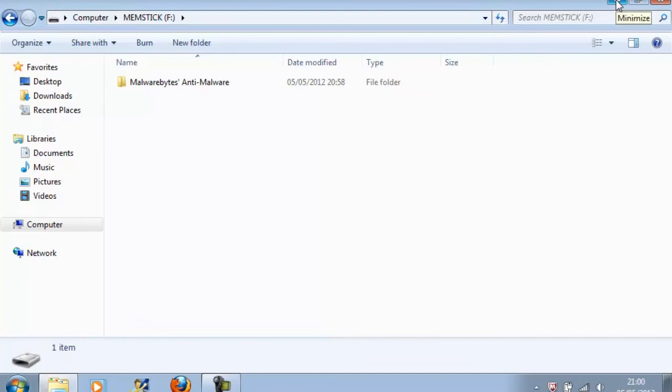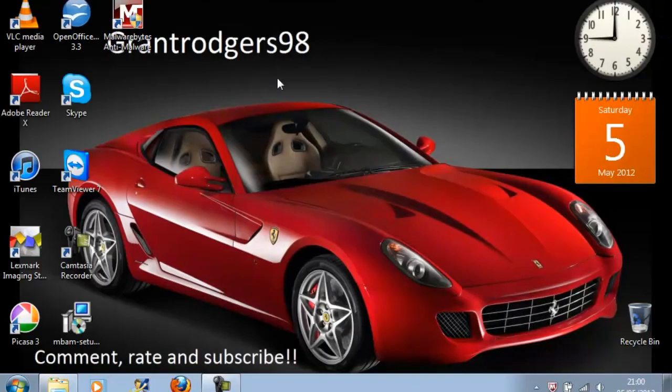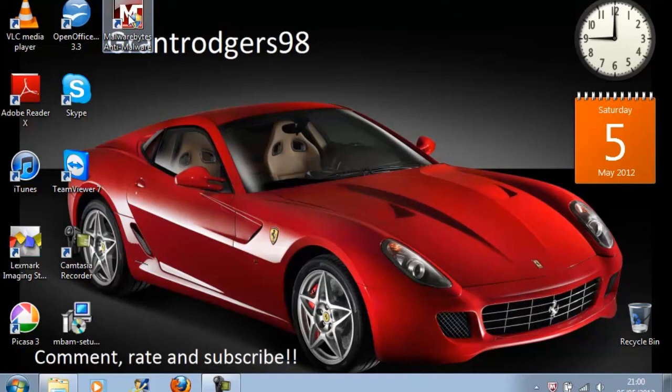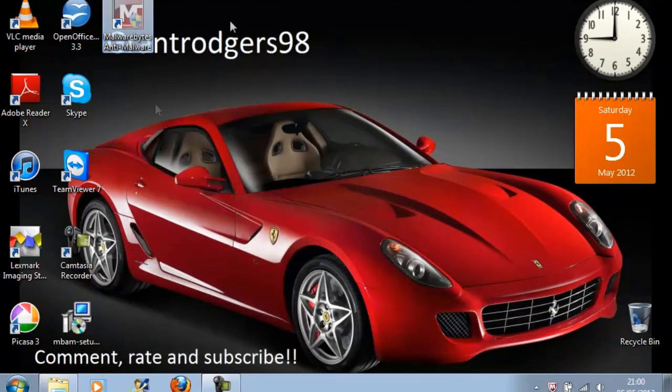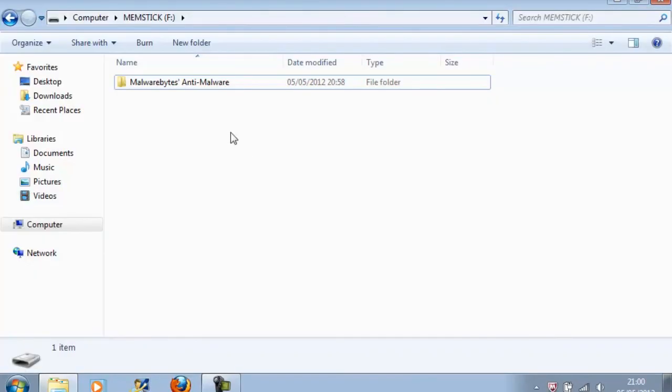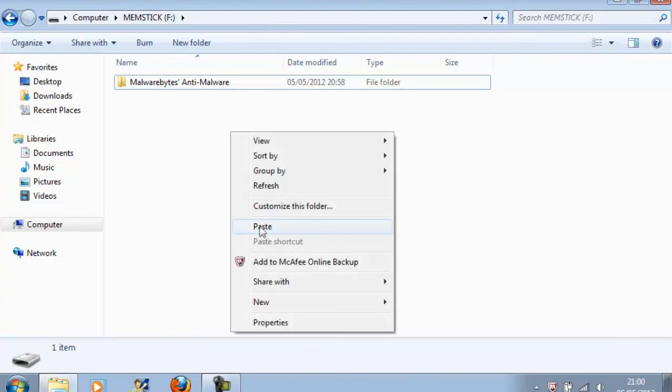And now to make it quicker to access it, you go to the shortcut that the program has created, right-click it and select Cut. Then go back to your memory stick, right-click on an empty space and click Paste.